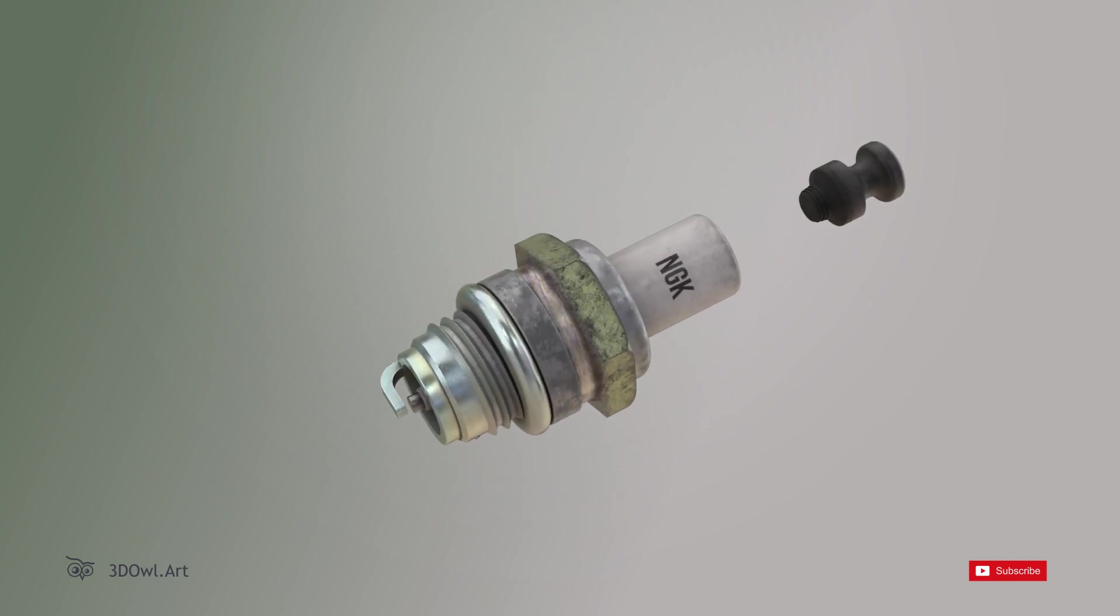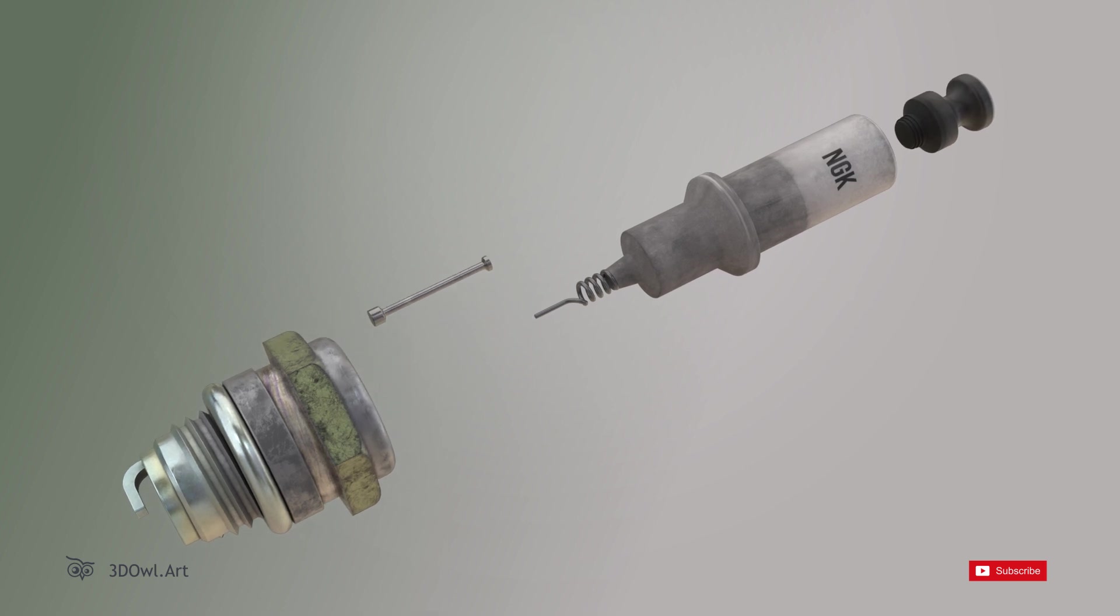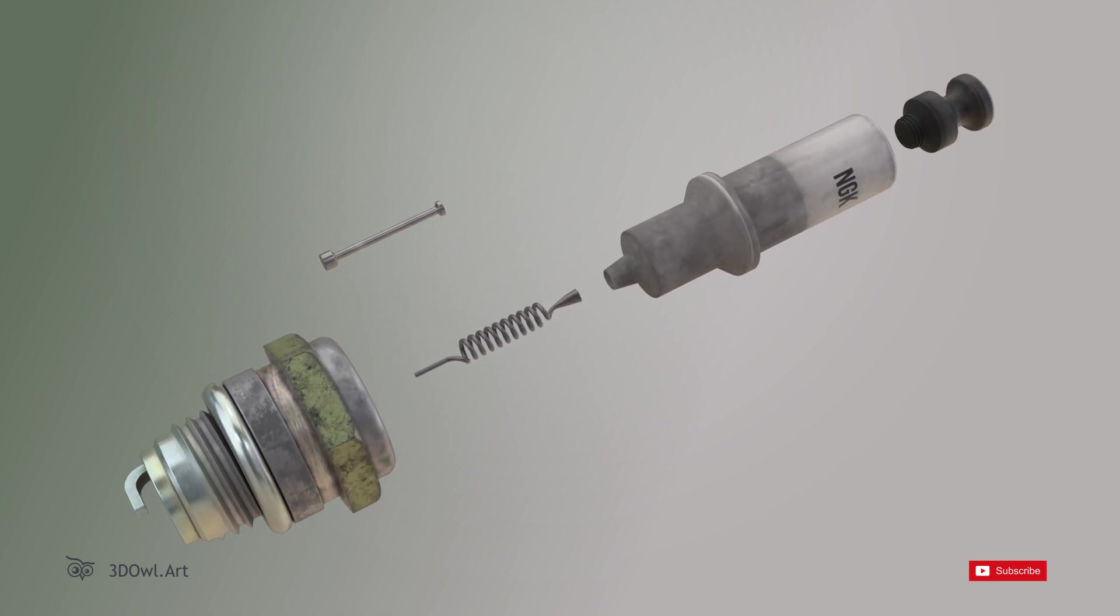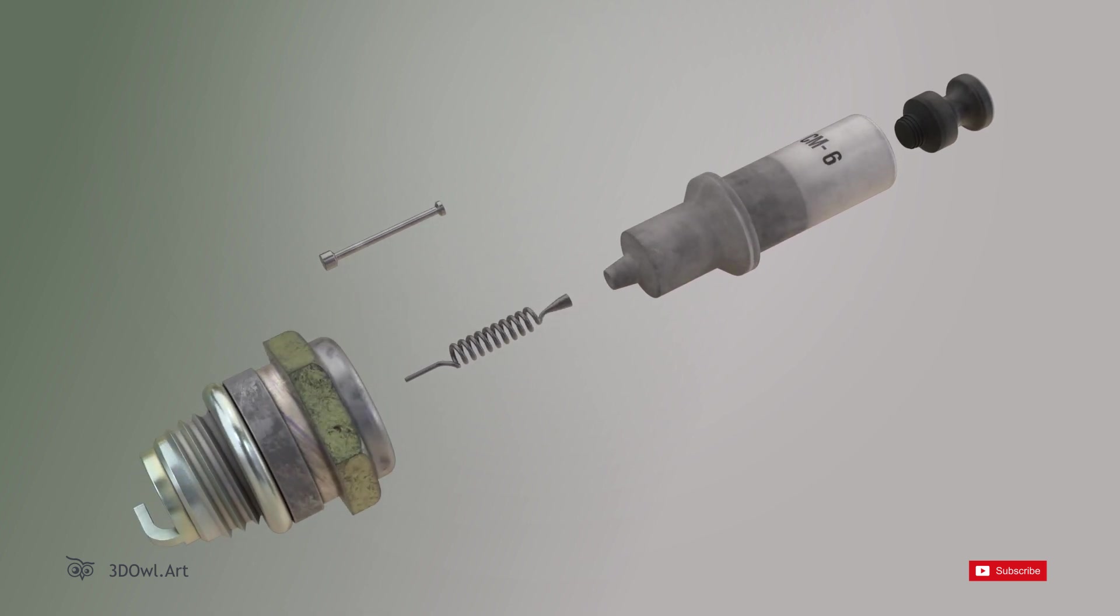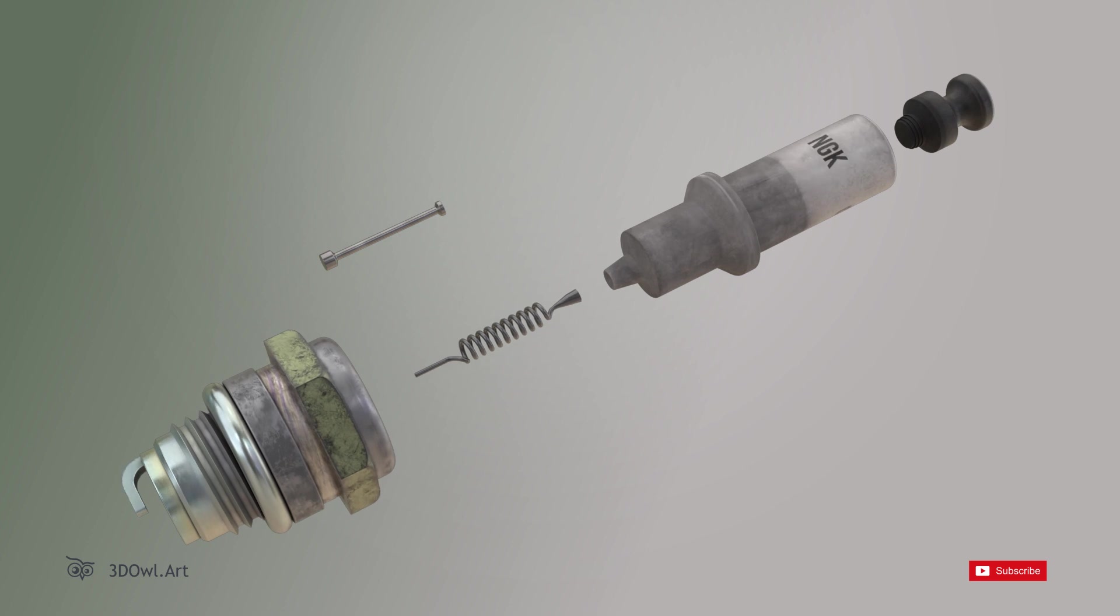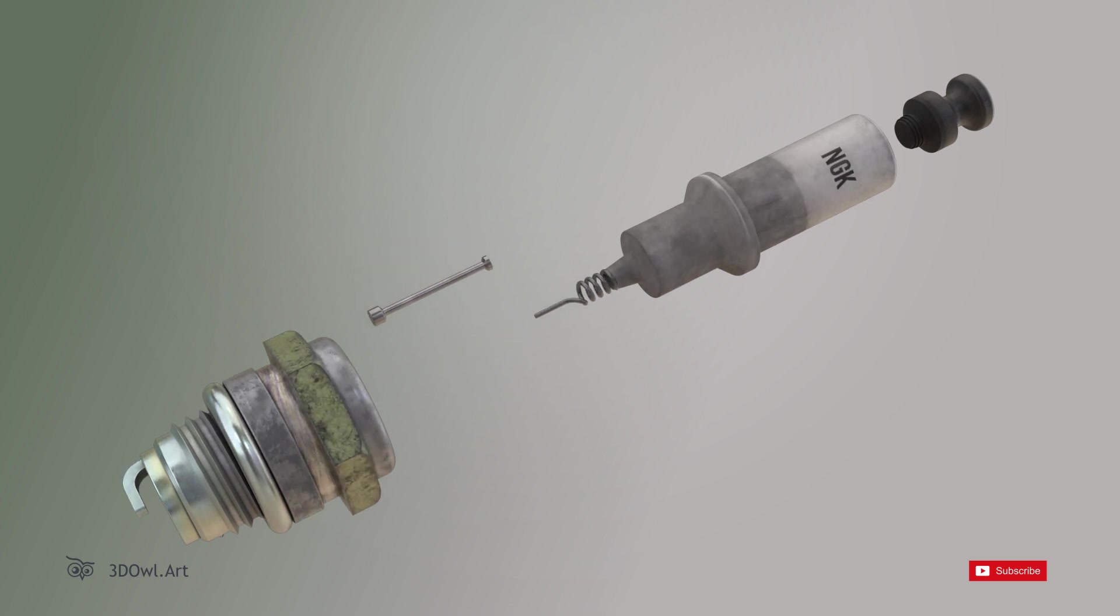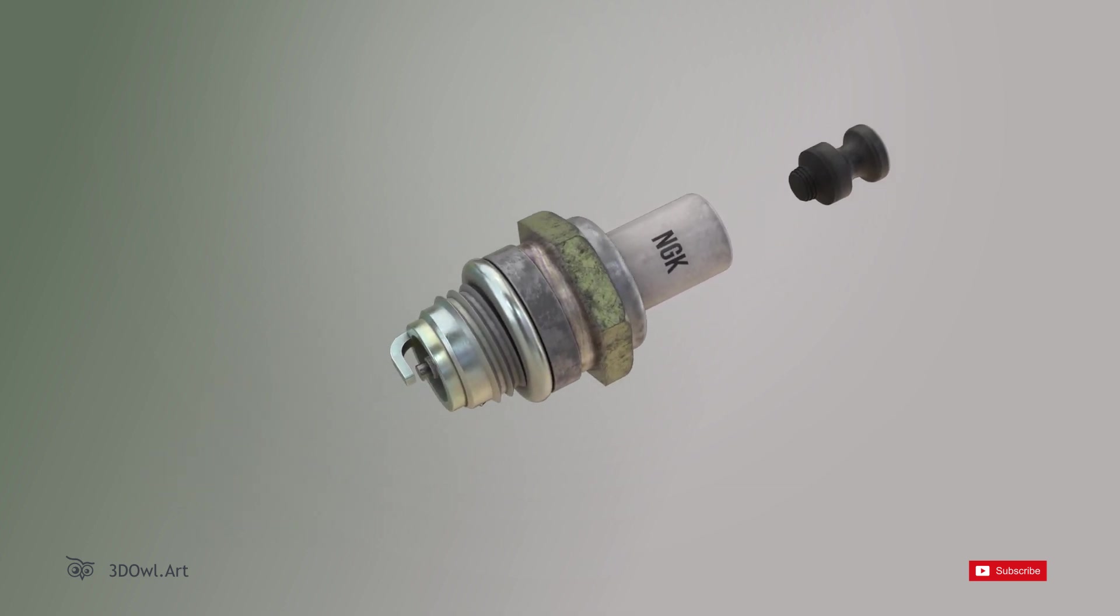A spark plug is a crucial part of an internal combustion engine. It's responsible for igniting the fuel air mixture within the engine's cylinders, providing the power to make your vehicle move.